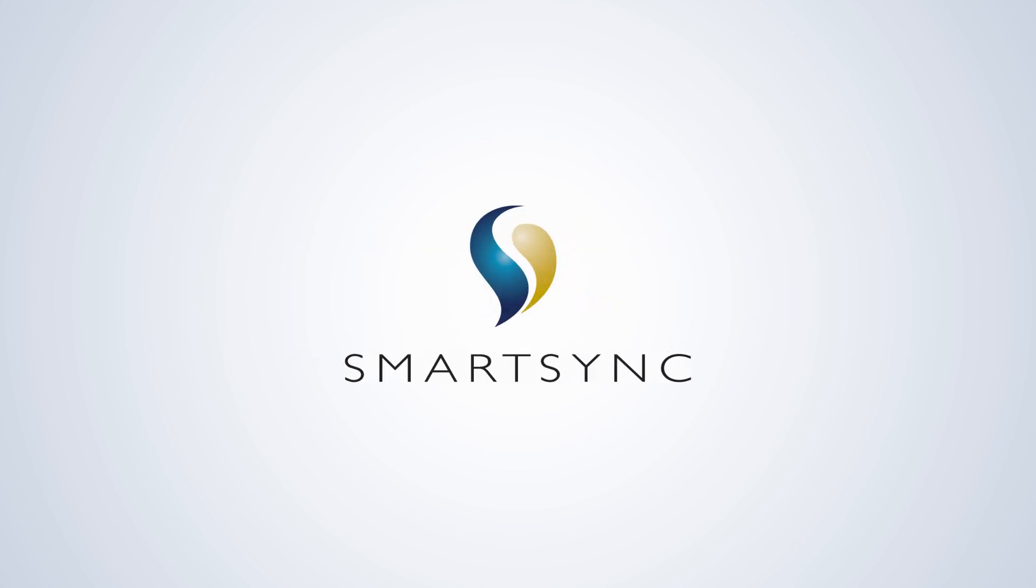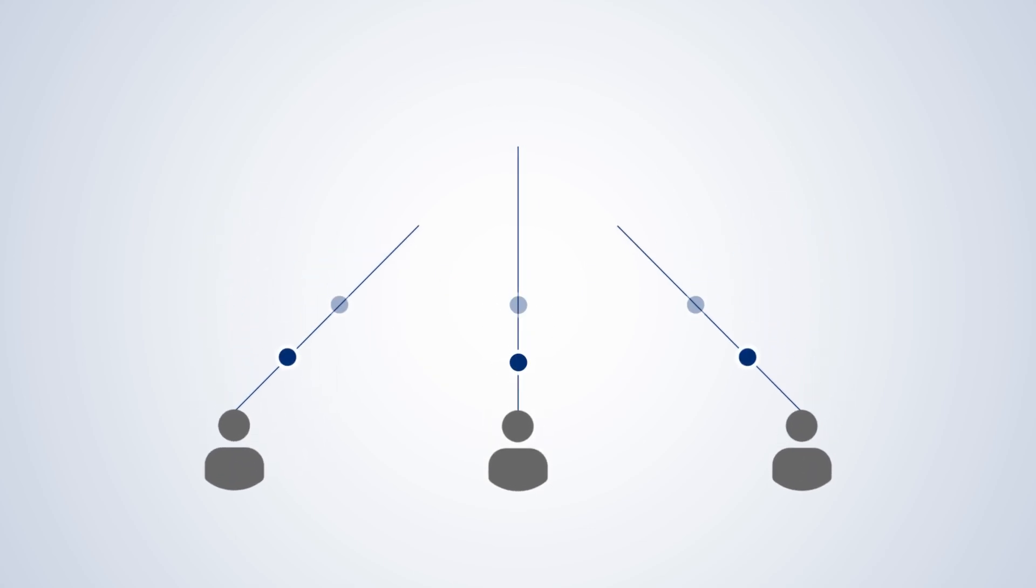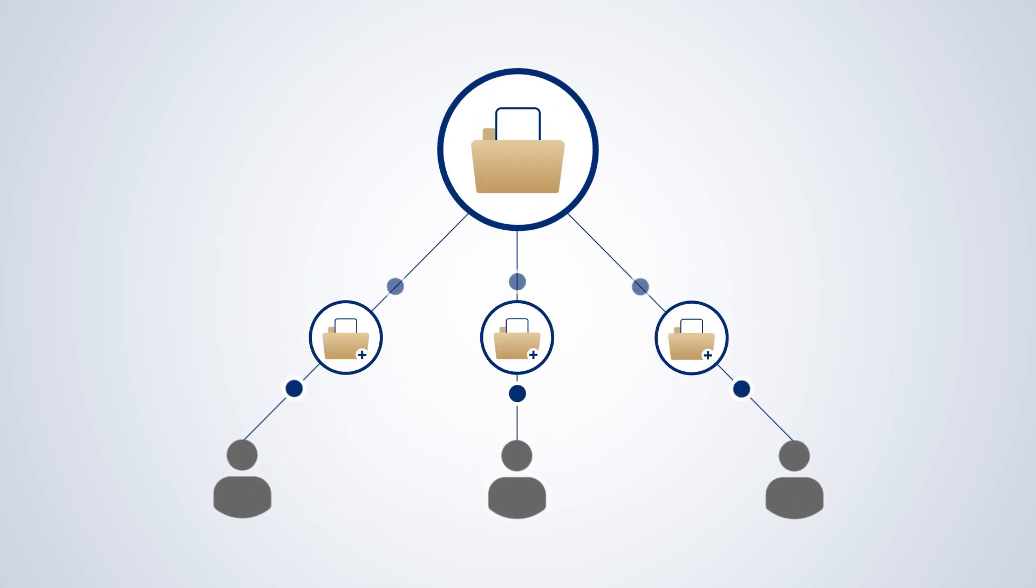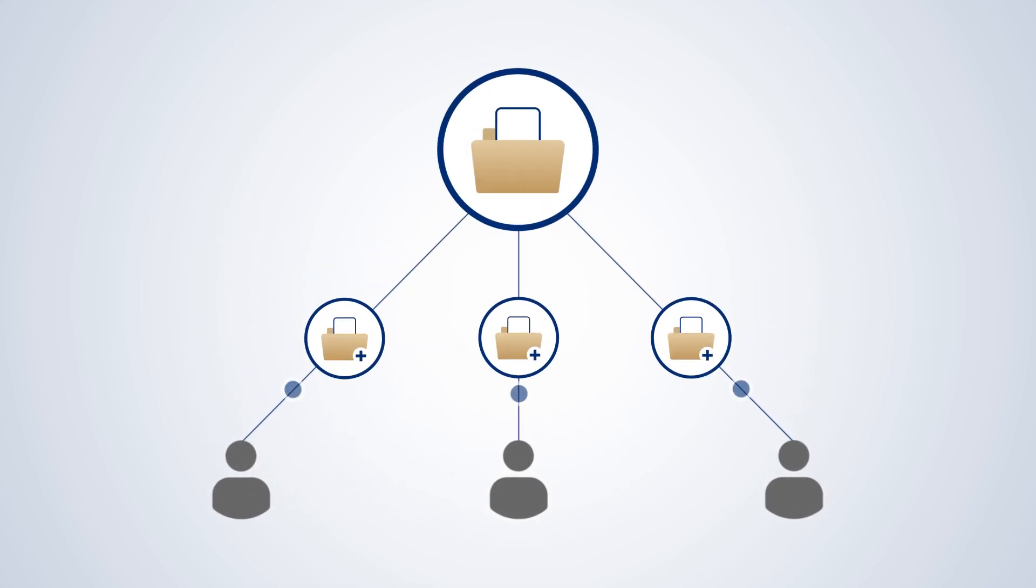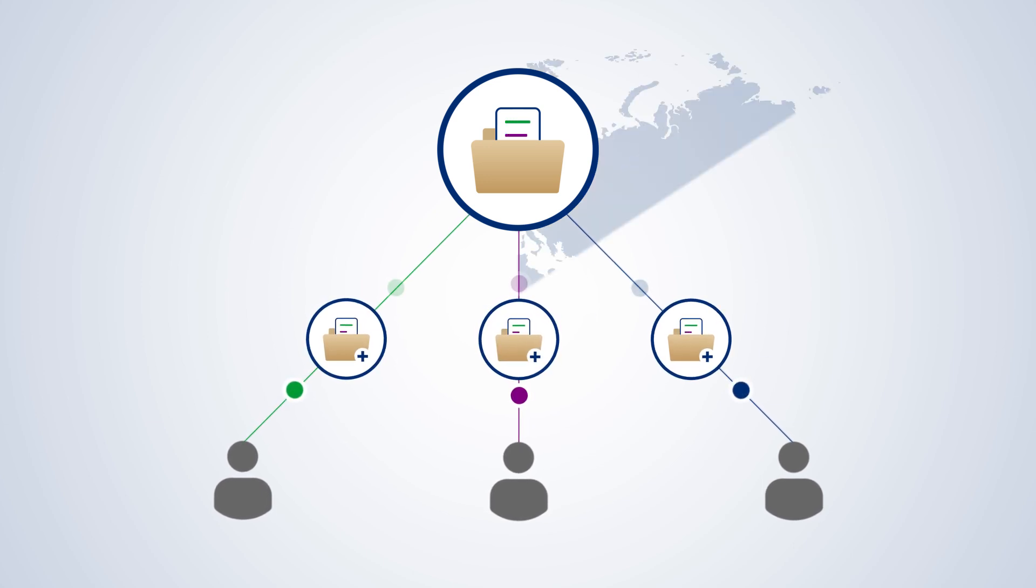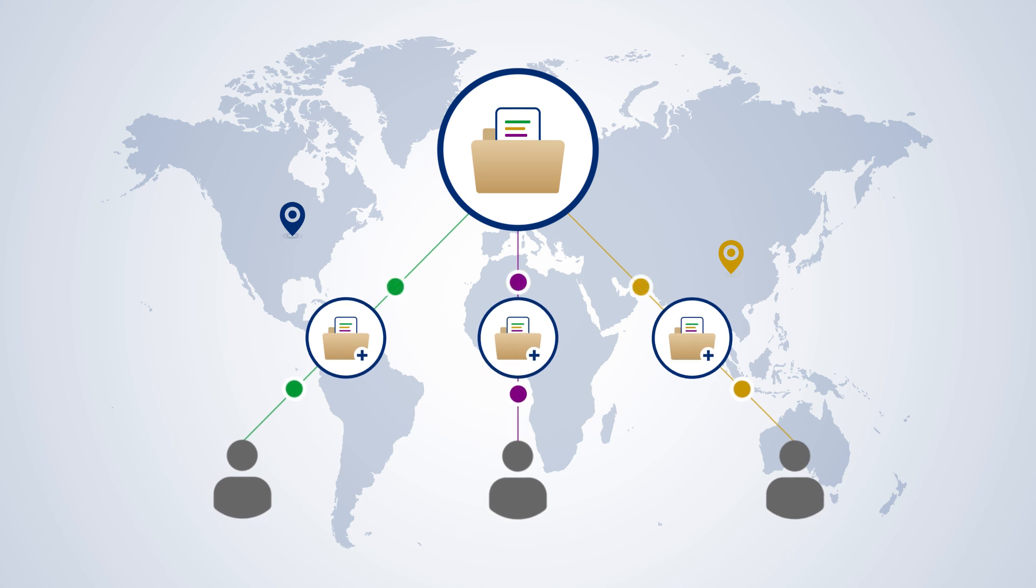SmartSync is a component of Caseware Working Papers that enables you and your team to work on client files simultaneously. You'll be able to see the changes that other people make to the file immediately, even if they're working from home or a client site.